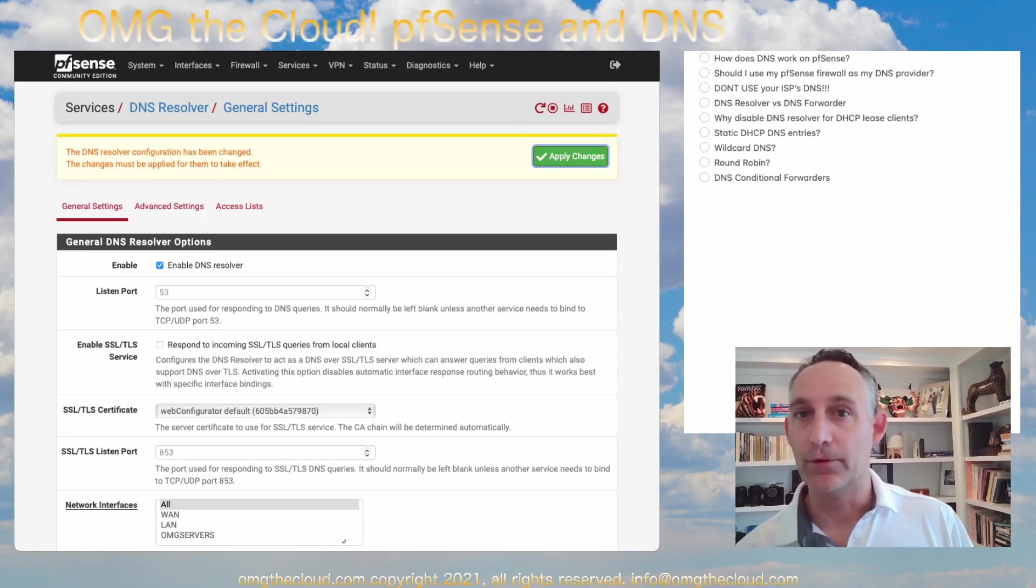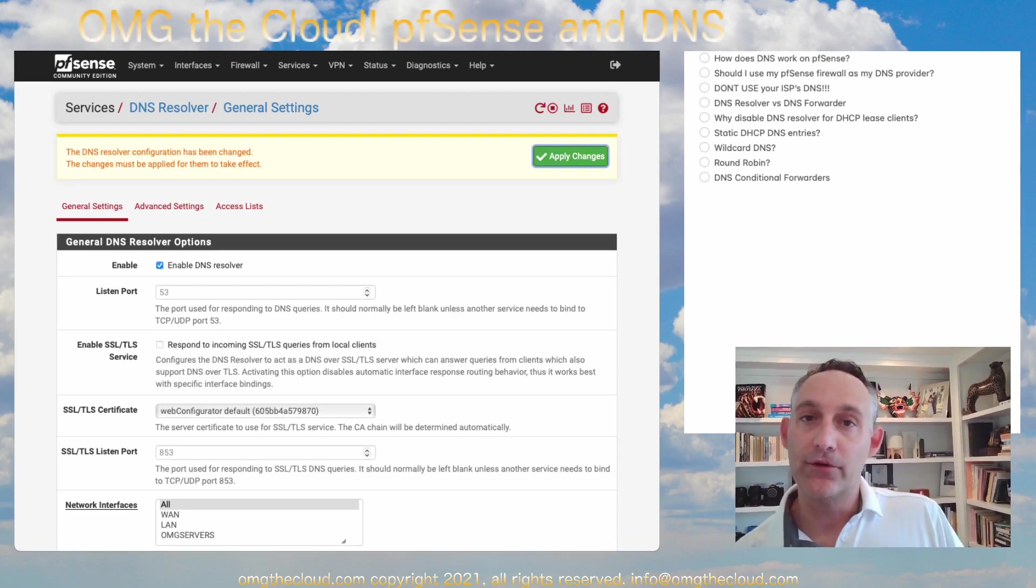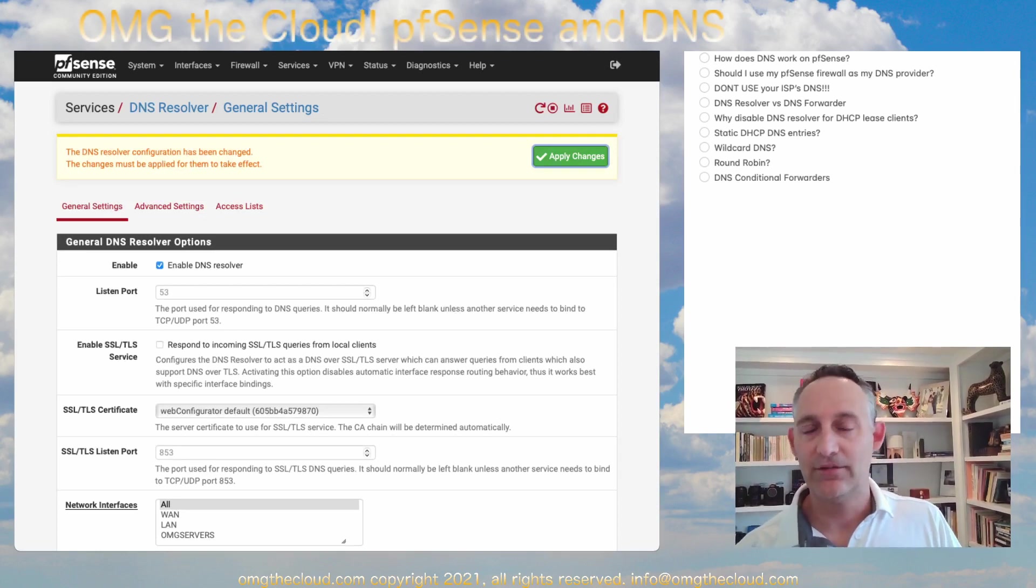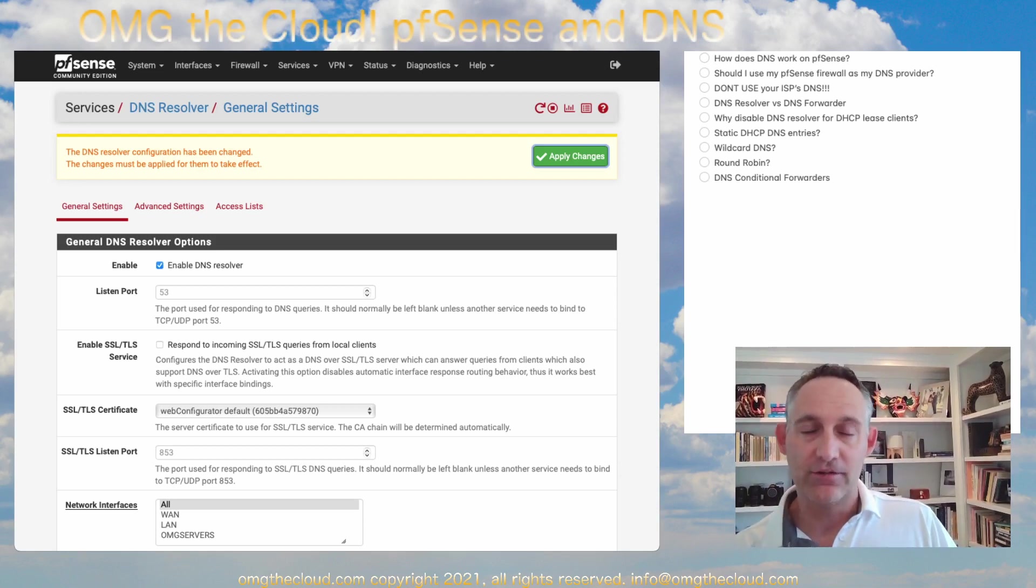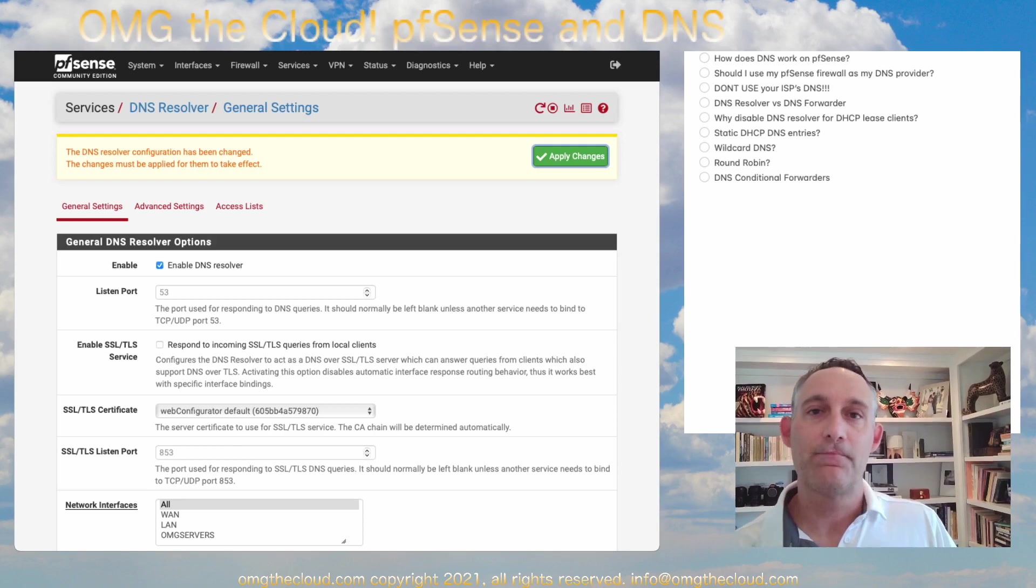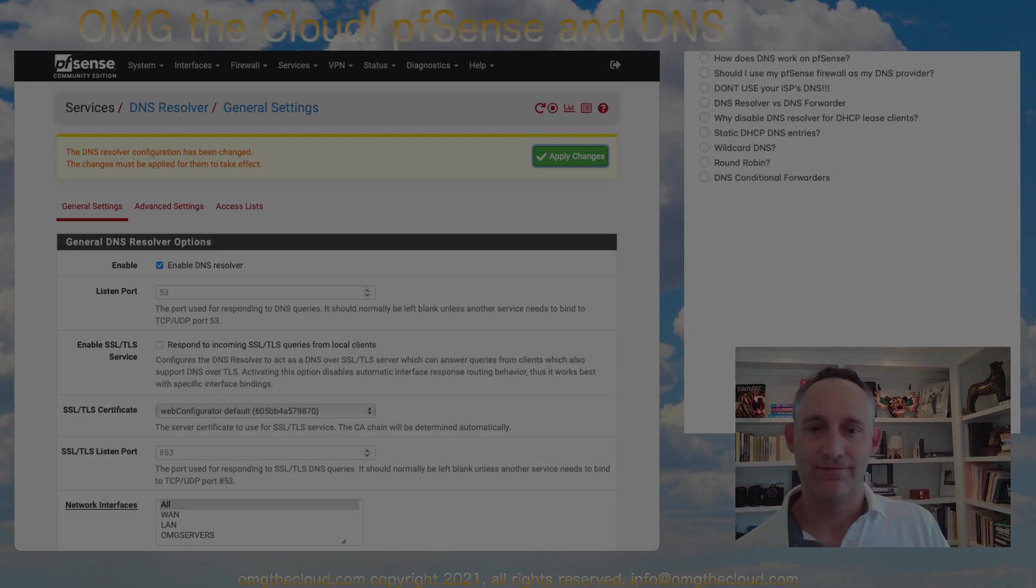So that's it guys. We're going to make this one really short. This is just a quick overview of DNS inside of pfSense. Let me know down in the comments if you have any questions and if there's any other topics like this that you'd like to see covered. Otherwise, I'll see you in the next one. Thanks for watching.